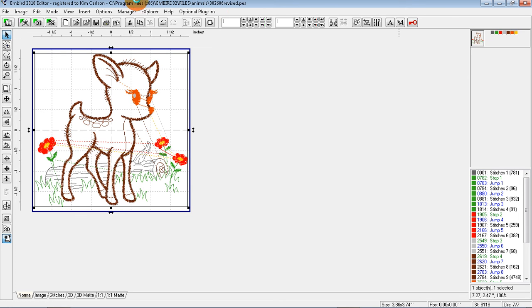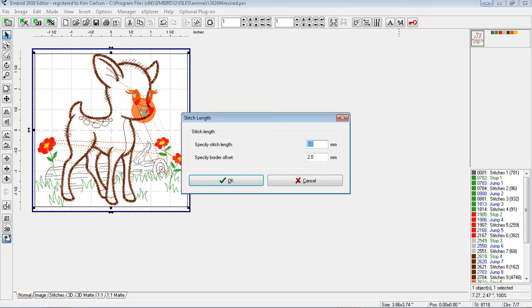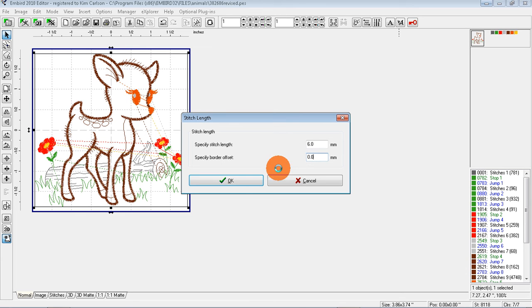Be sure to click the design to make sure it's selected. Insert Basting Stitches, and on the offset where it says 2, I'm going to change it to 0.0 and see if that helps us.